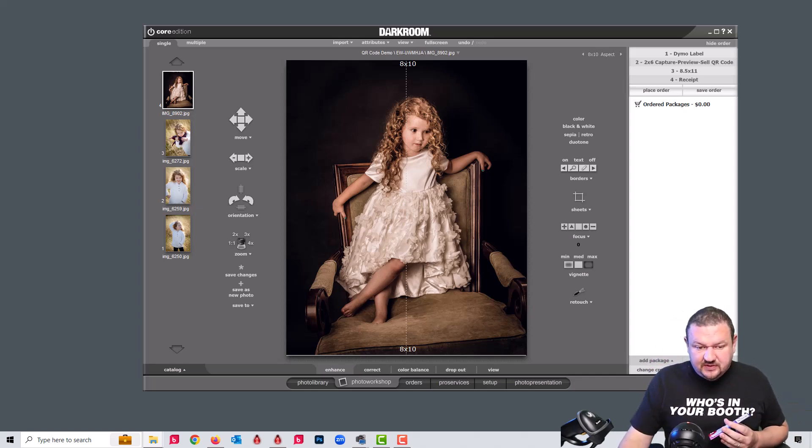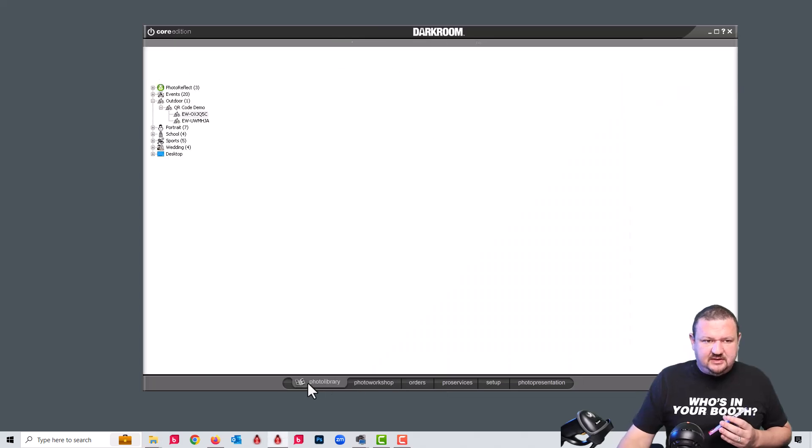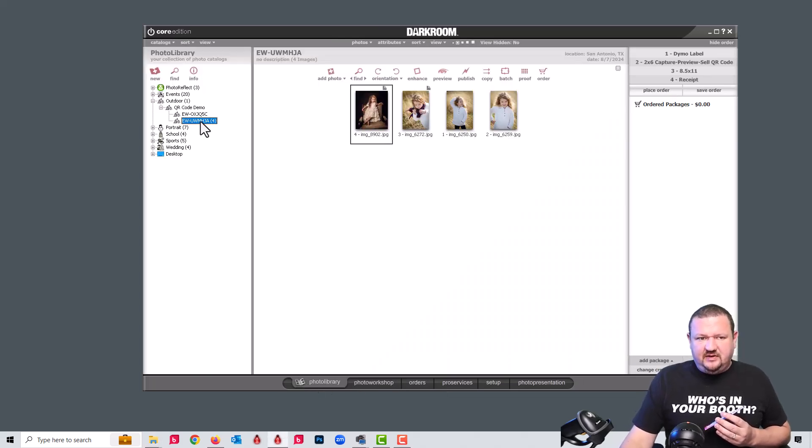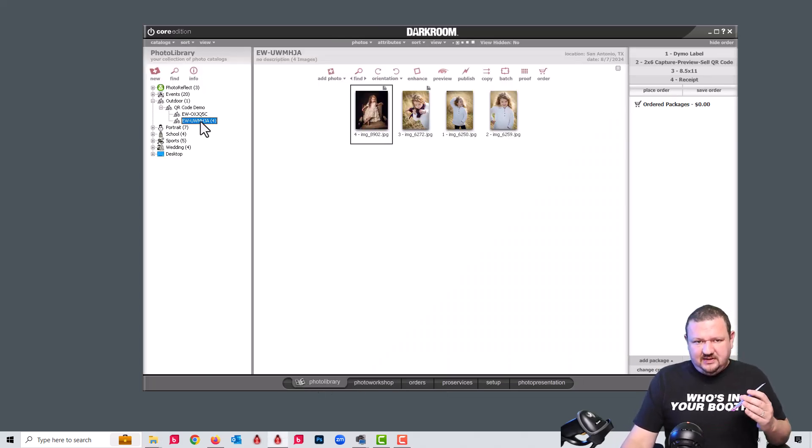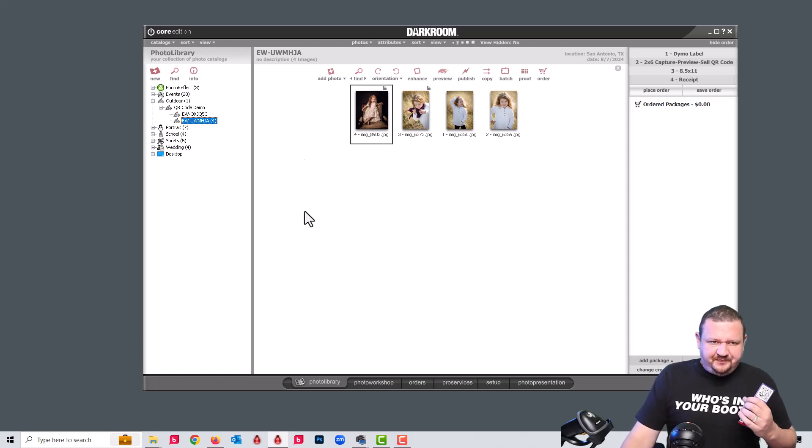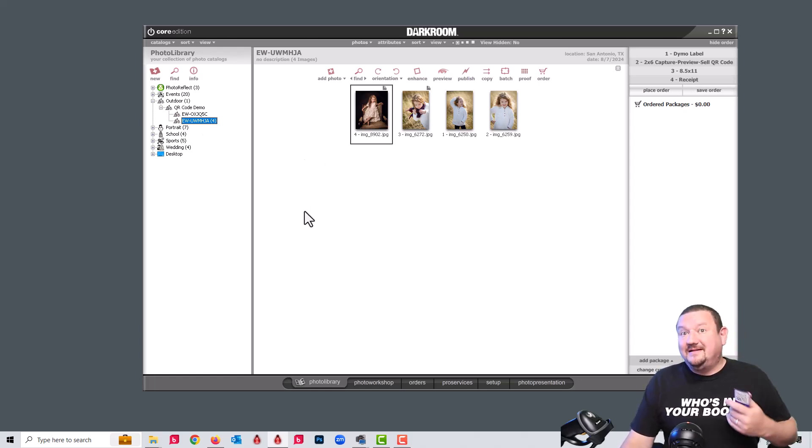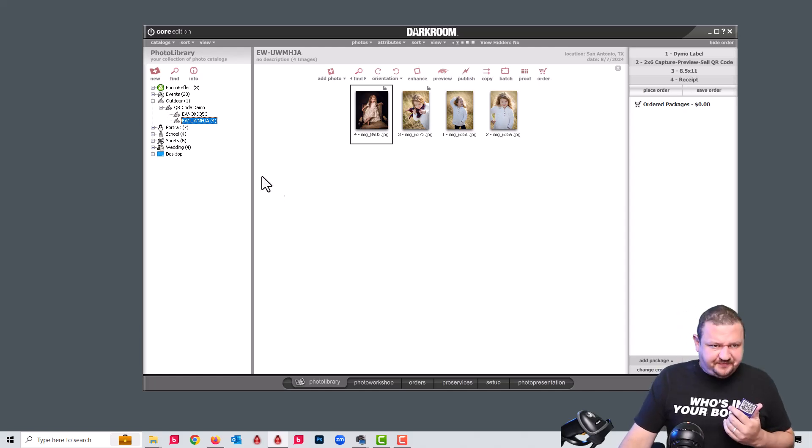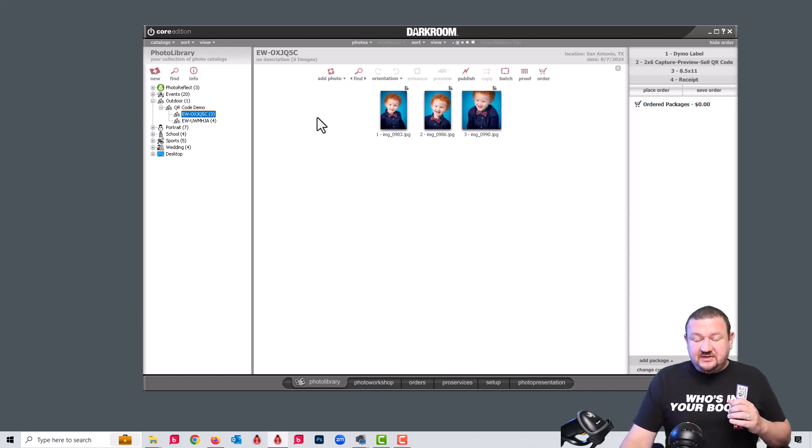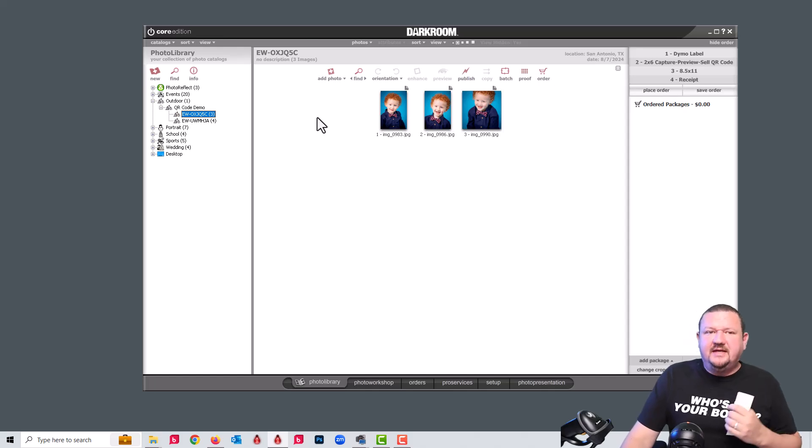And you can now see that it's added to this sub catalog. And we'll switch back over to the photo library so we can see this a little bit better. So we have this catalog created. This would be a group of people or individual or a class. And then we have this group.